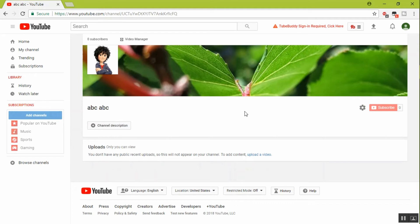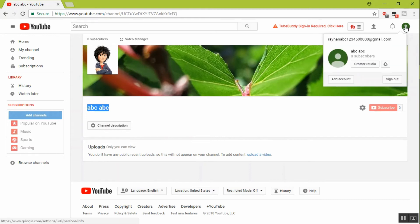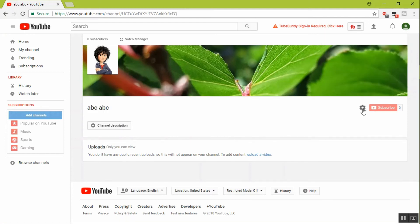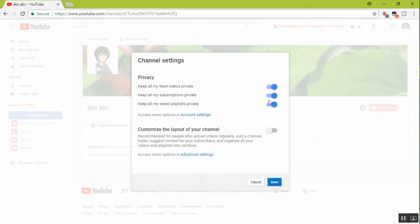Now select settings. You can also select the top right corner Gmail account or YouTube settings. You can also select this button, just as you wish. Settings by default, all of our like private, all like some videos private.